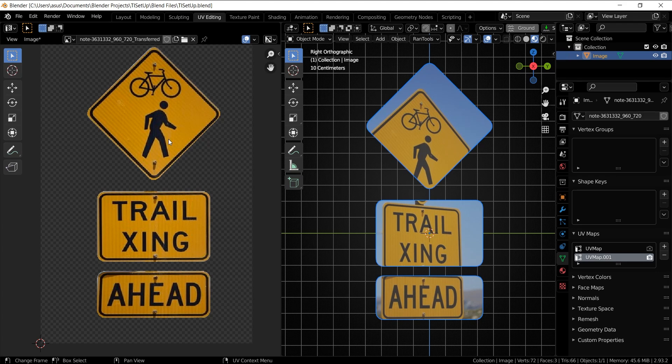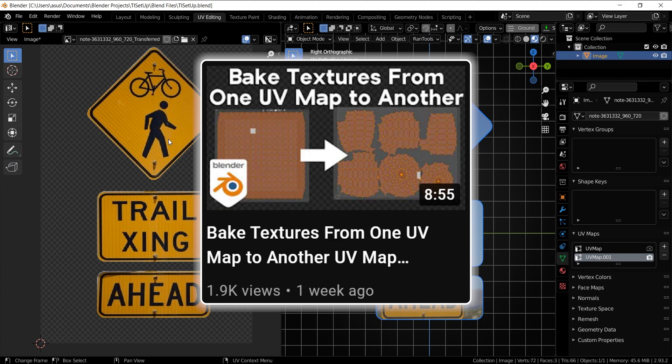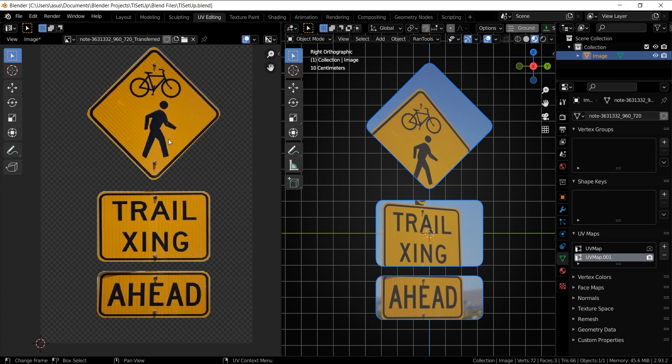You can use the same principle to extract textures from buildings and stuff, or you can see this video by Ryan King Art that he posted last week for another great application of this process.